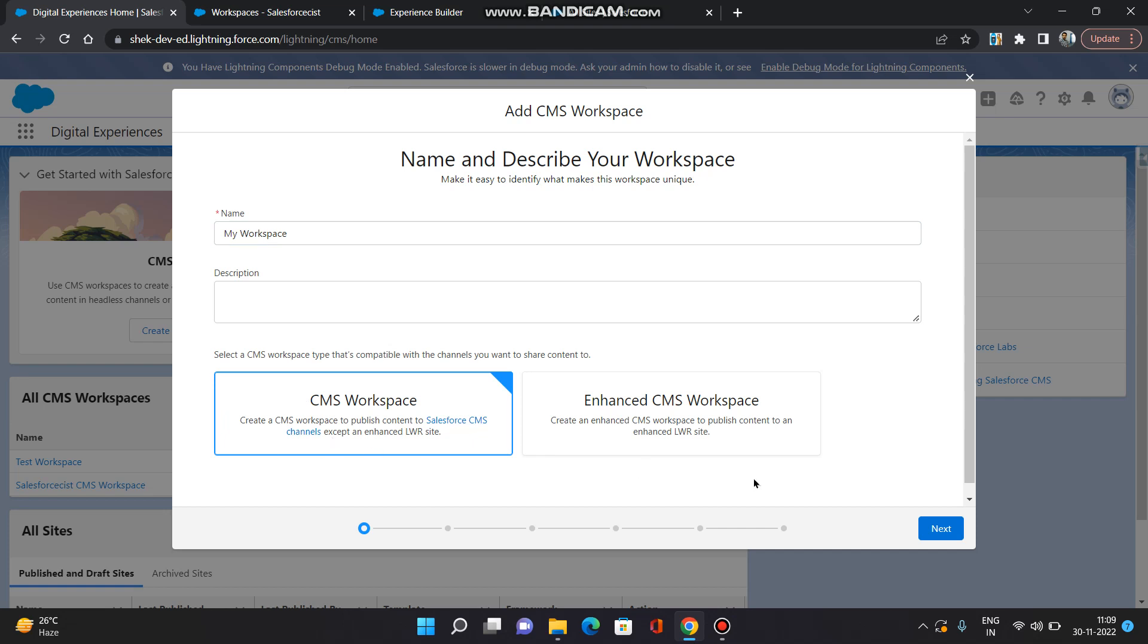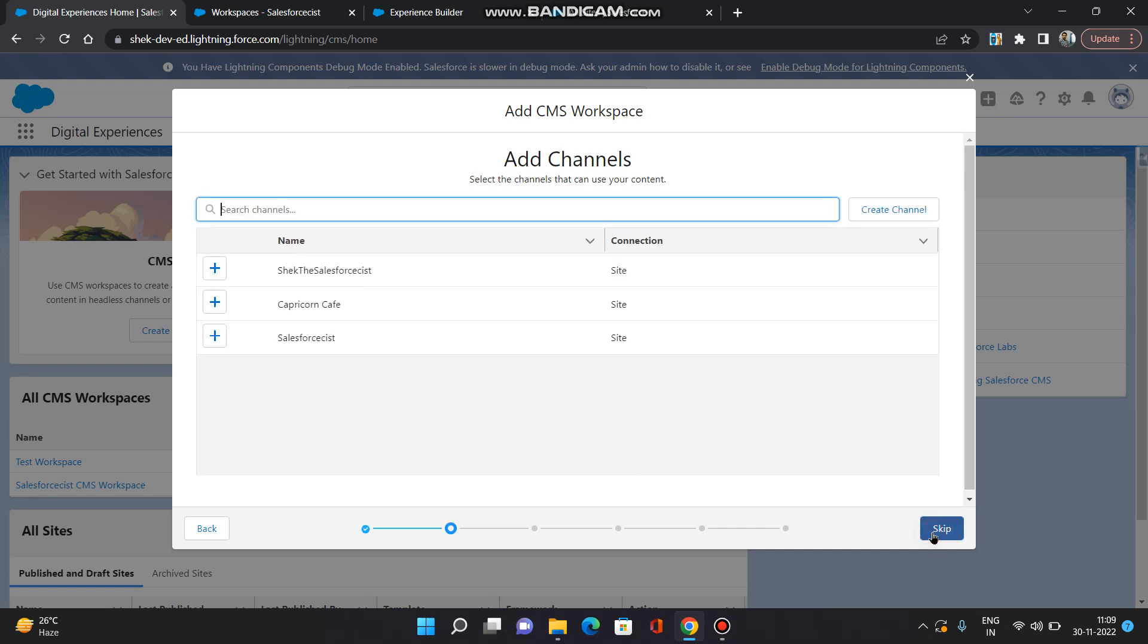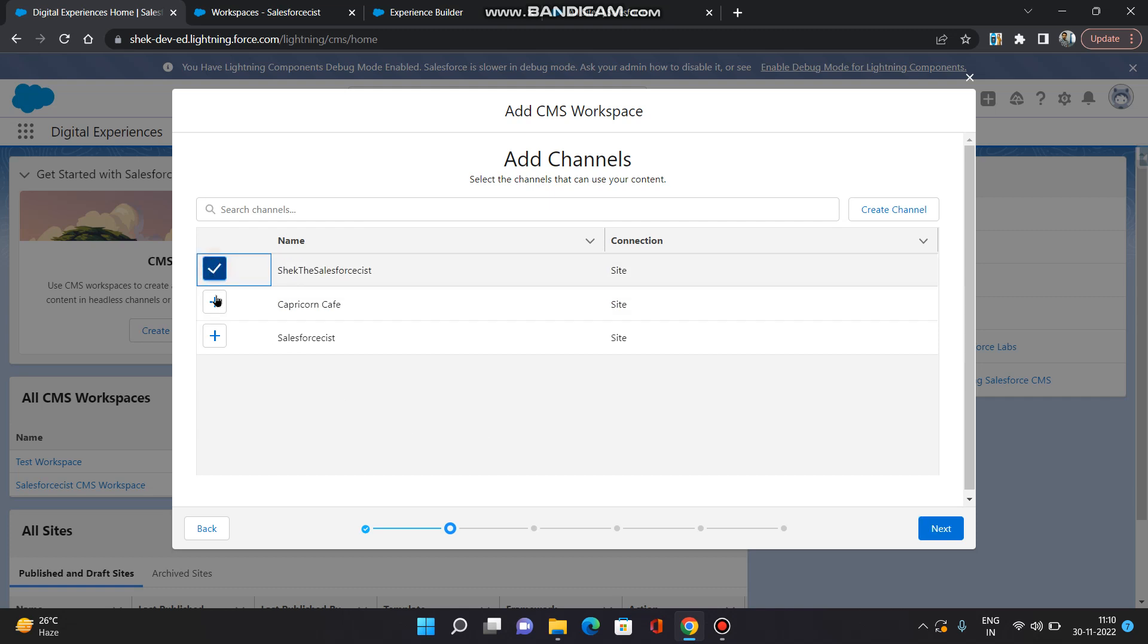Now it will ask us to add channels. Channels are nothing but the Experience Cloud sites which are available in your org. So I am going to select all three sites which are in my org. Click next.